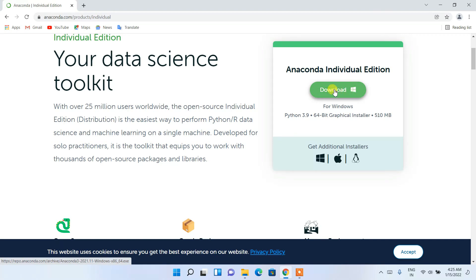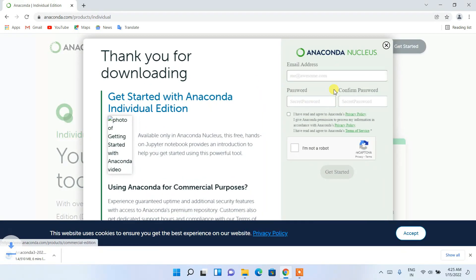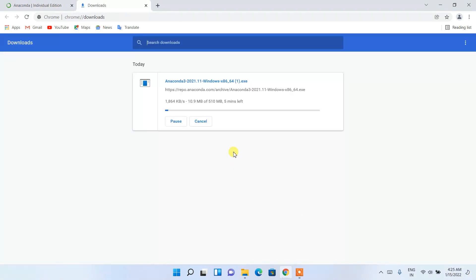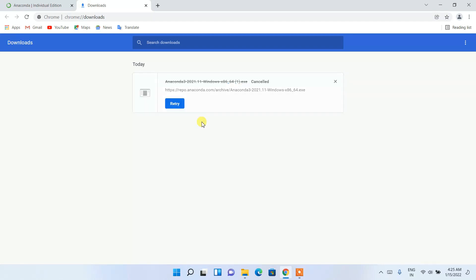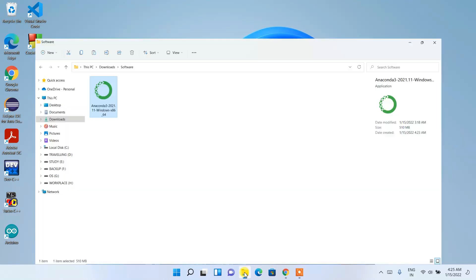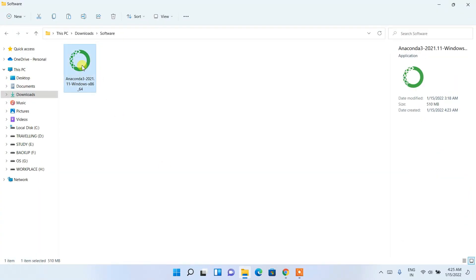Since I'm using Windows it has correctly recognized that, so just click on the download button to download Anaconda. It has started downloading. Since I've already downloaded it, I'll cancel it and if I minimize the browser and go to my downloads directory, you can see Anaconda3-2021.11 has been downloaded. Now to install it, simply double-click on it.